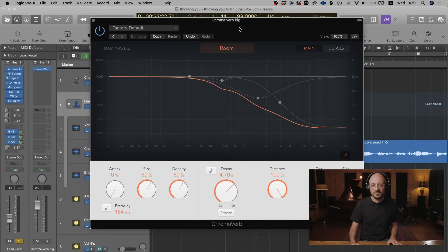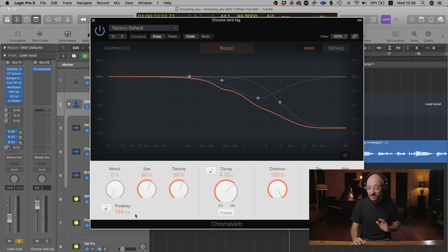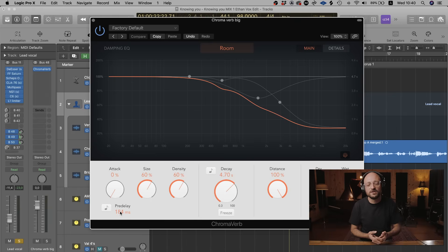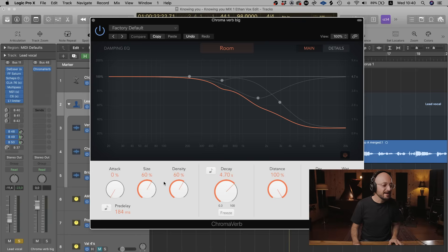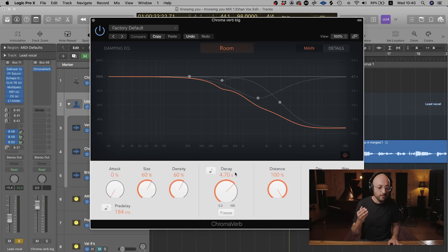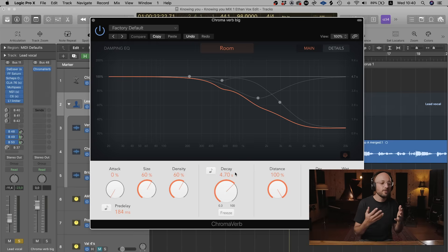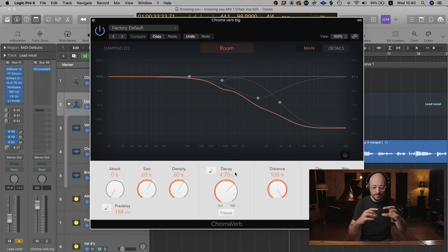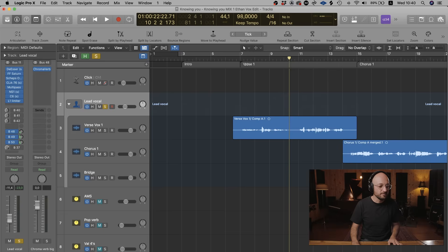The first thing I noticed from the Capital Chambers reverb is that it was quite a dark reverb, so I removed all the highs. Then I put quite an extravagant pre-delay onto this reverb plugin at 184 milliseconds, which is going to serve as a big pre-delayed tail on the vocal — it just really excites the vocal and adds size. I've got my size at 60%, density at 60%, and I've set my decay to a whopping 4.7 seconds, which is huge for a lead vocal. It feels like it's just rolling over forever, but it fills up all those holes when the vocal isn't singing.